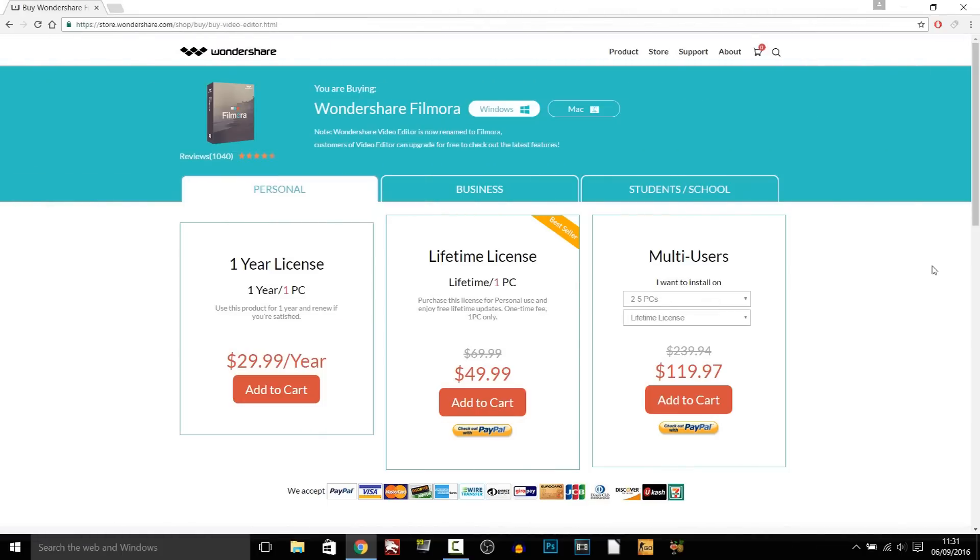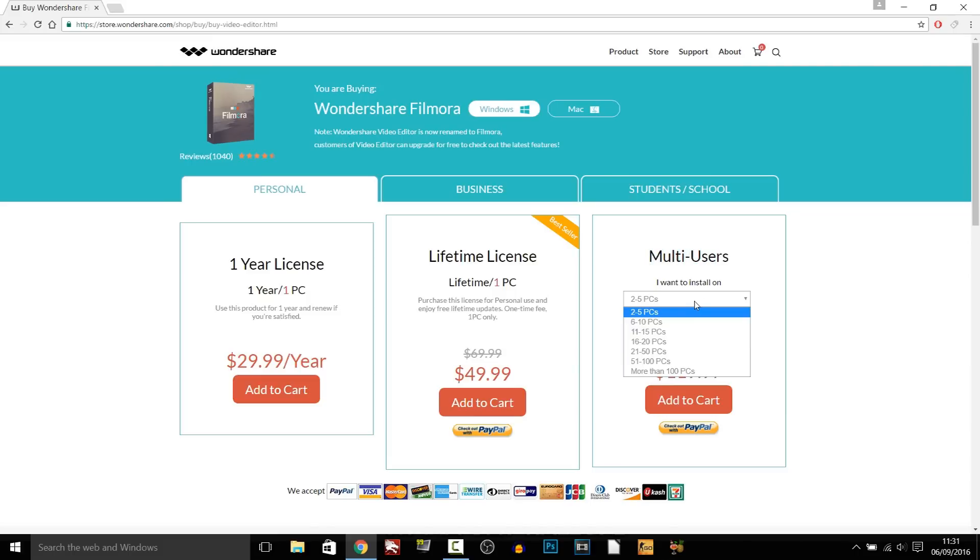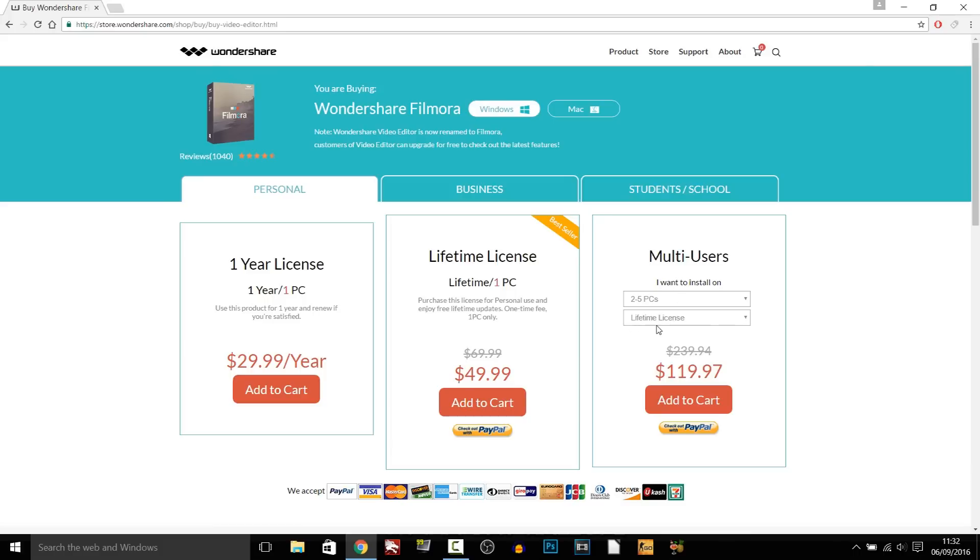Now definitely way cheaper compared to Sony Vegas I believe Sony Vegas about 600. As you can see a one year license for this is just 30 a year lifetime license 50 might as well go for that and then of course multi-users. So if you want to install it on maybe one or two depending how many PCs as you can see right here you can select it from here and it gives you a lifetime license or a one year license.